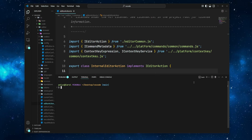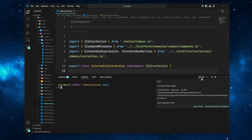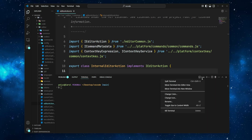Left-click the terminal profile icon — mine says Bash, but yours might be Cmd, PowerShell, ZSH, and so on. Then select Move Terminal into New Window.